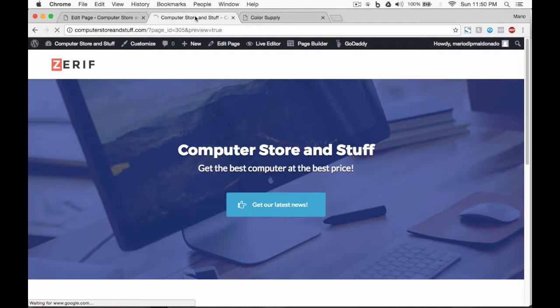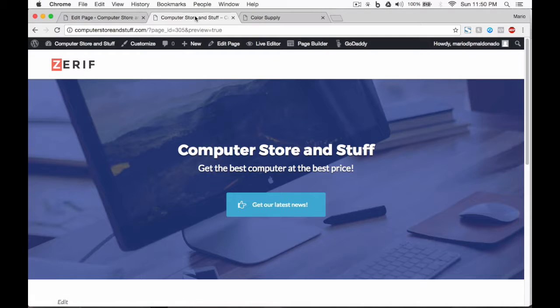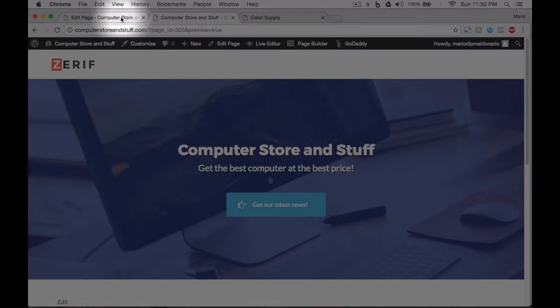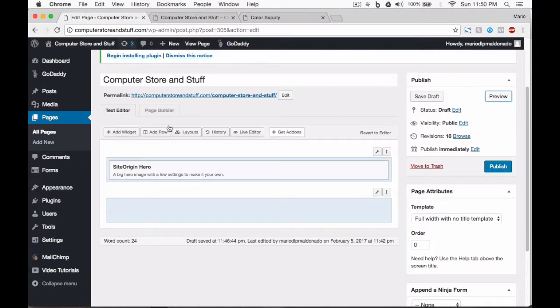Let's preview our page. This is how our website will actually look so far. Looks nice, right? The hero widget is kind of always the best first thing to show your visitors. Now, let's go back to our page editor.